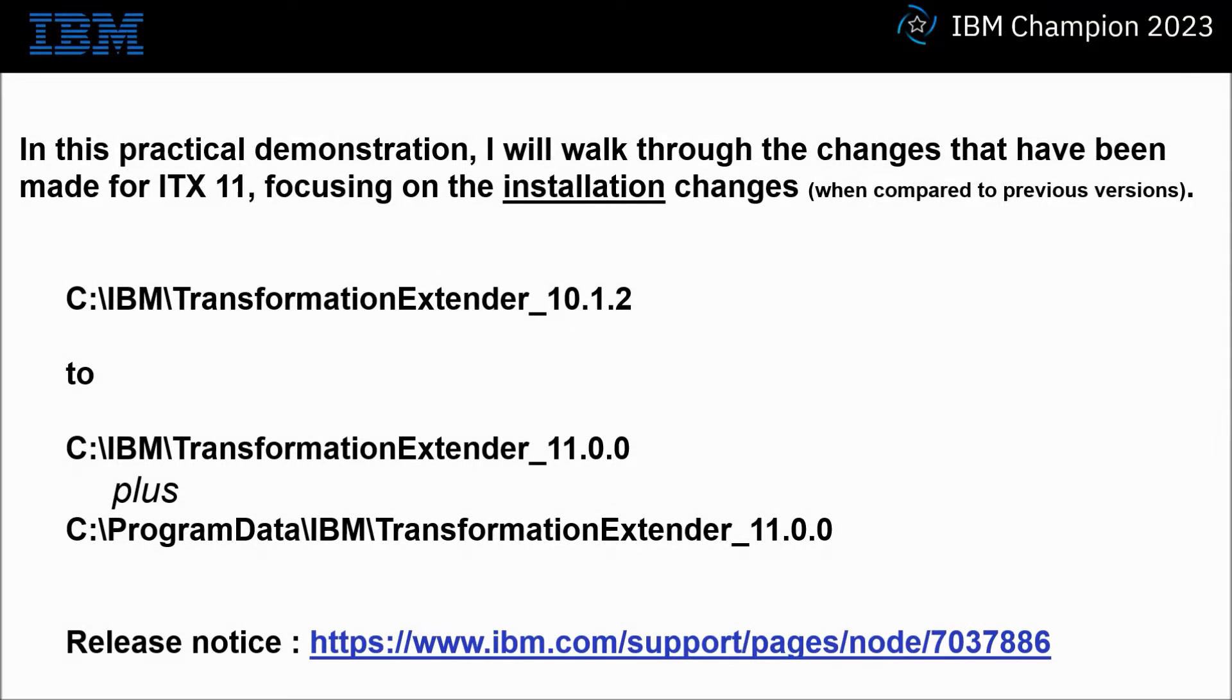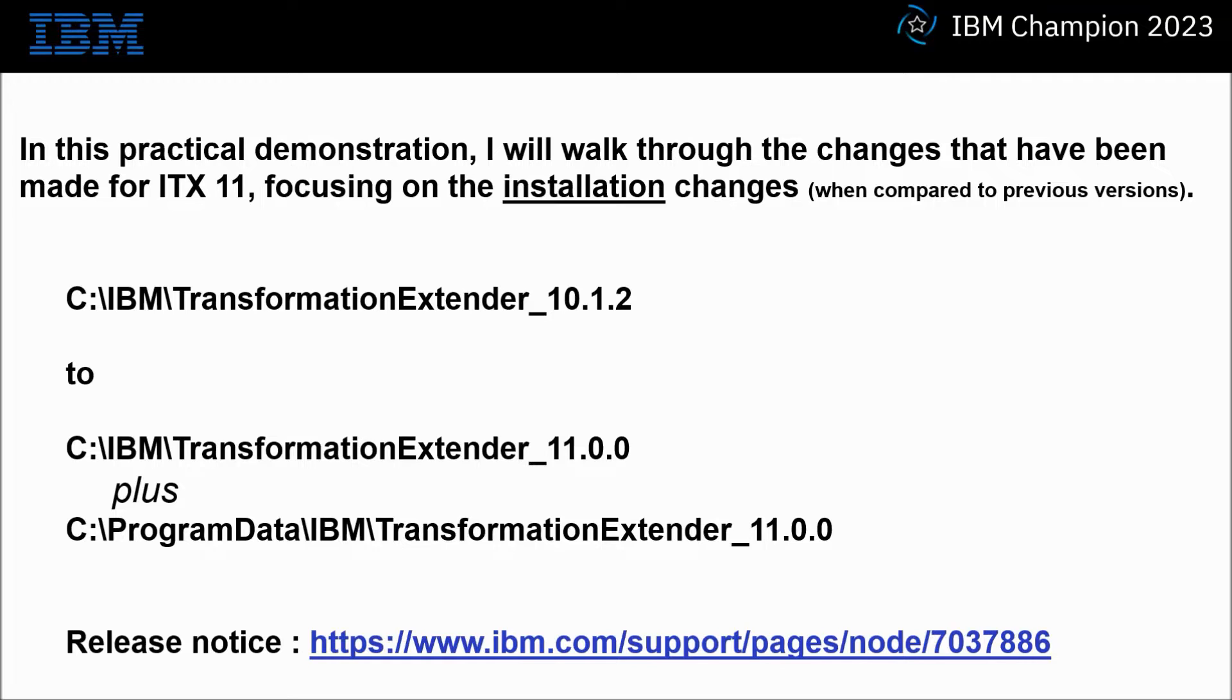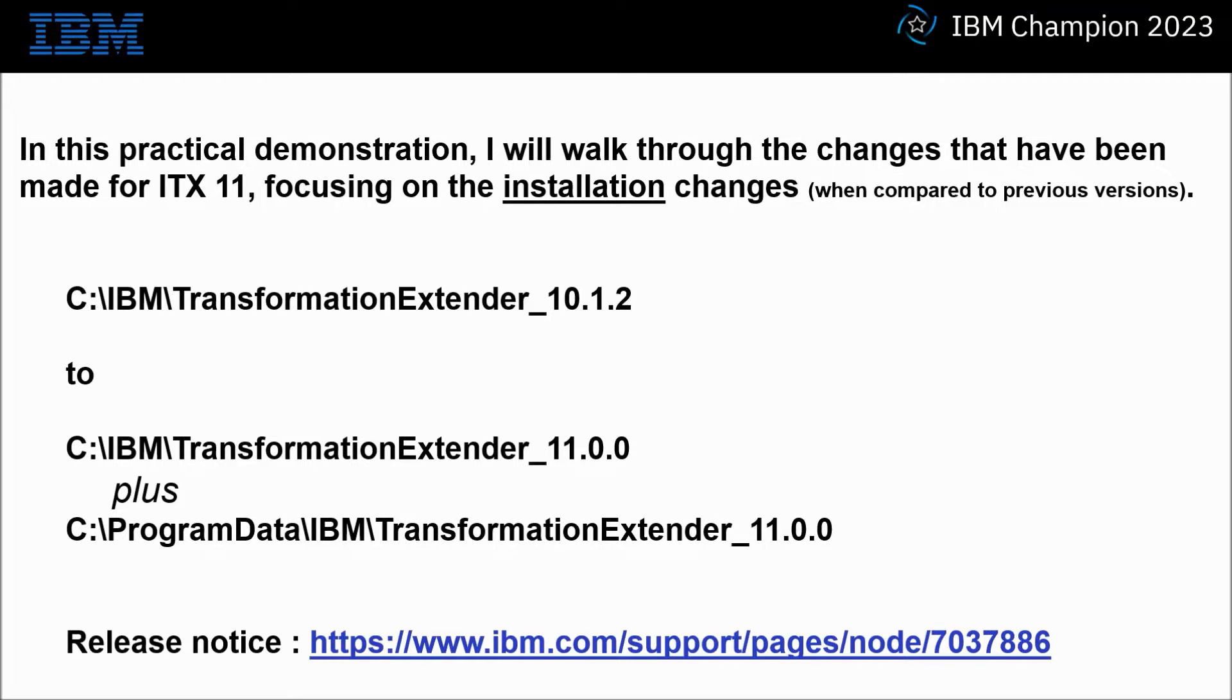In this practical demonstration I will walk through the changes that have been made for ITX 11 focusing on the installation changes when compared to previous versions. For example, the installation directory has changed from c colon backslash ibm to c colon backslash ibm plus c colon backslash program data backslash ibm. View the full release notes at the link on screen.